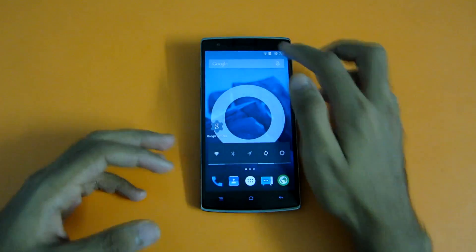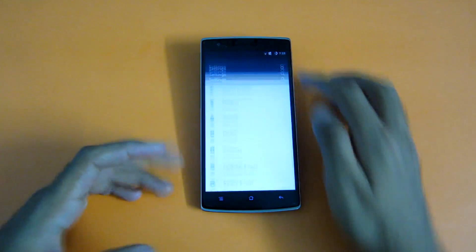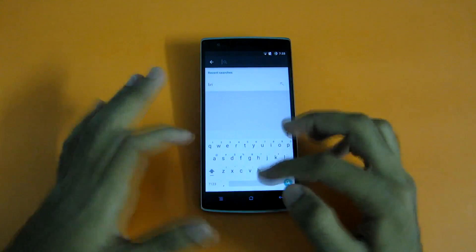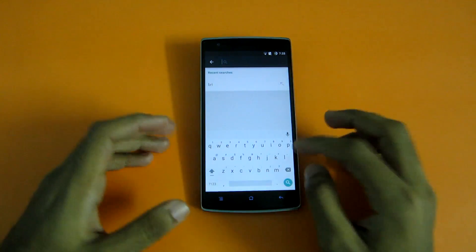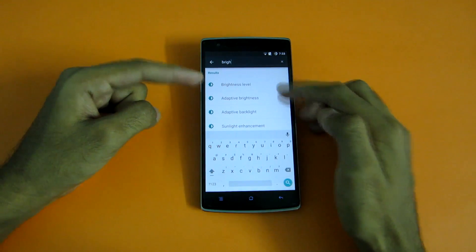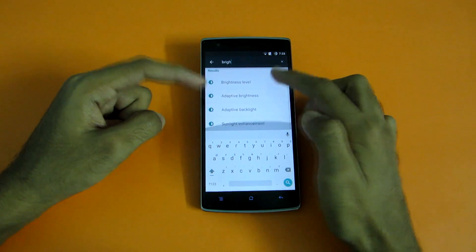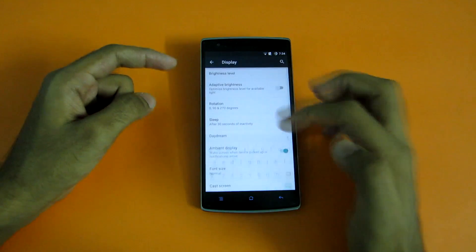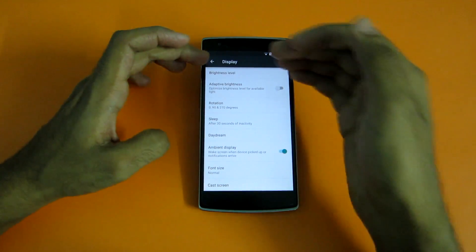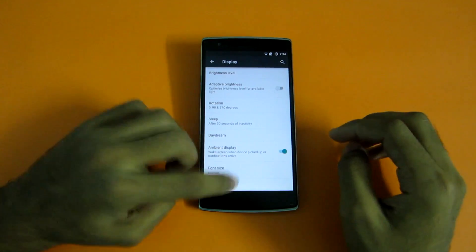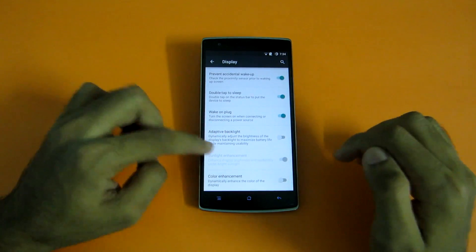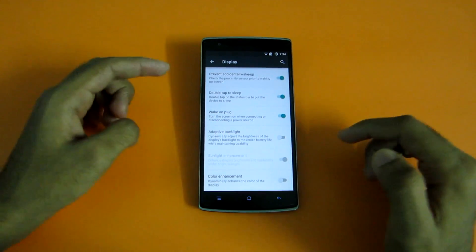One of the most handy features in Settings is the search option. As you can see, if you want to decrease the brightness but don't know where it is, you can simply search for brightness and it will show you settings related to brightness. If you hit the brightness level, it will take you directly to the settings where the brightness level option is present.